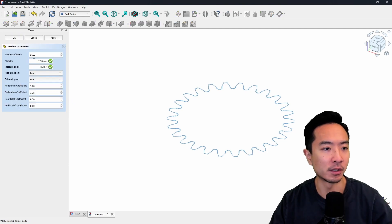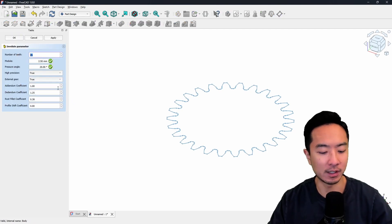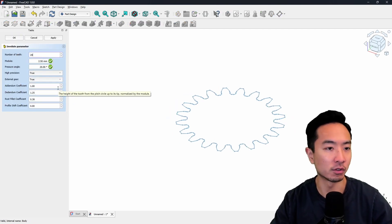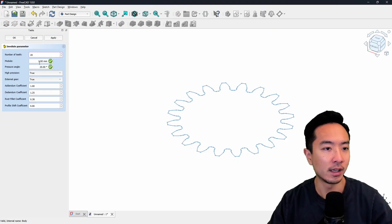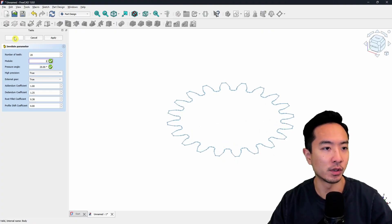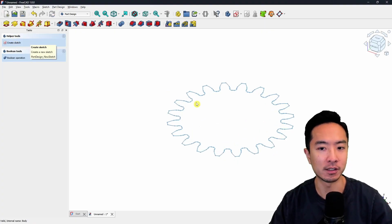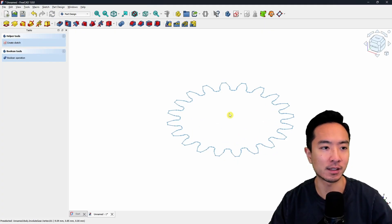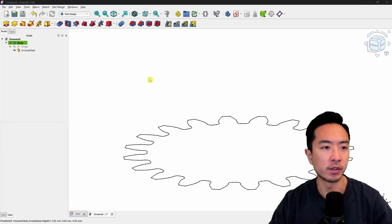Once you're here, you get to choose a number of teeth. We're going to choose 20 and our module is going to be one. Go ahead and click OK — this will create a sketch of your gear.